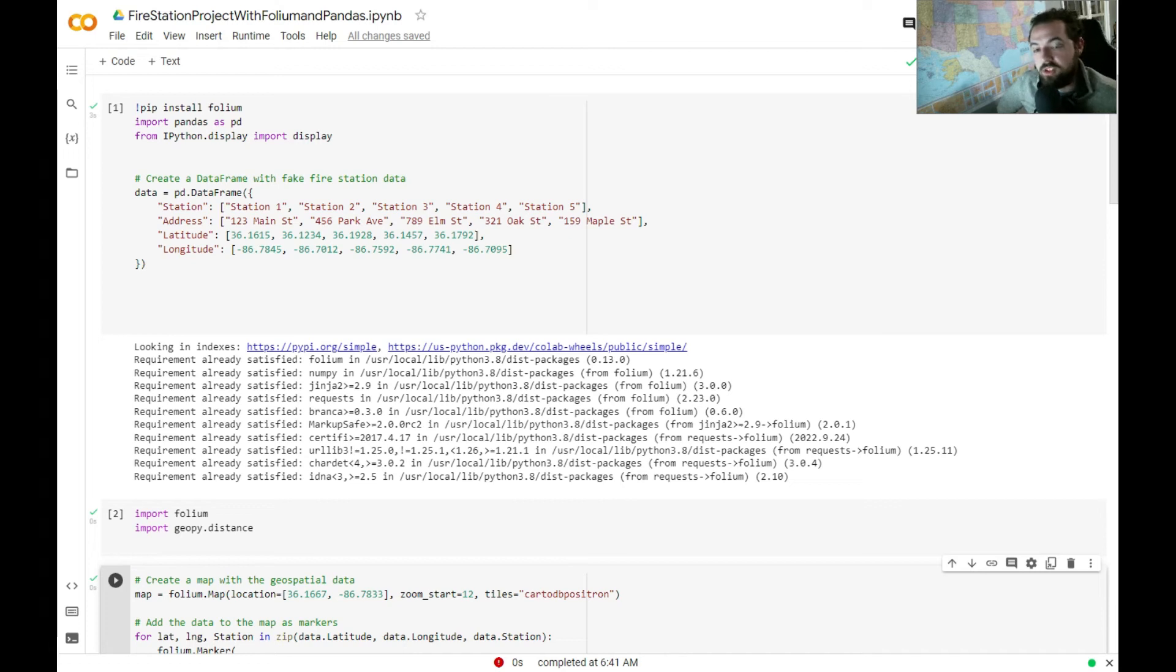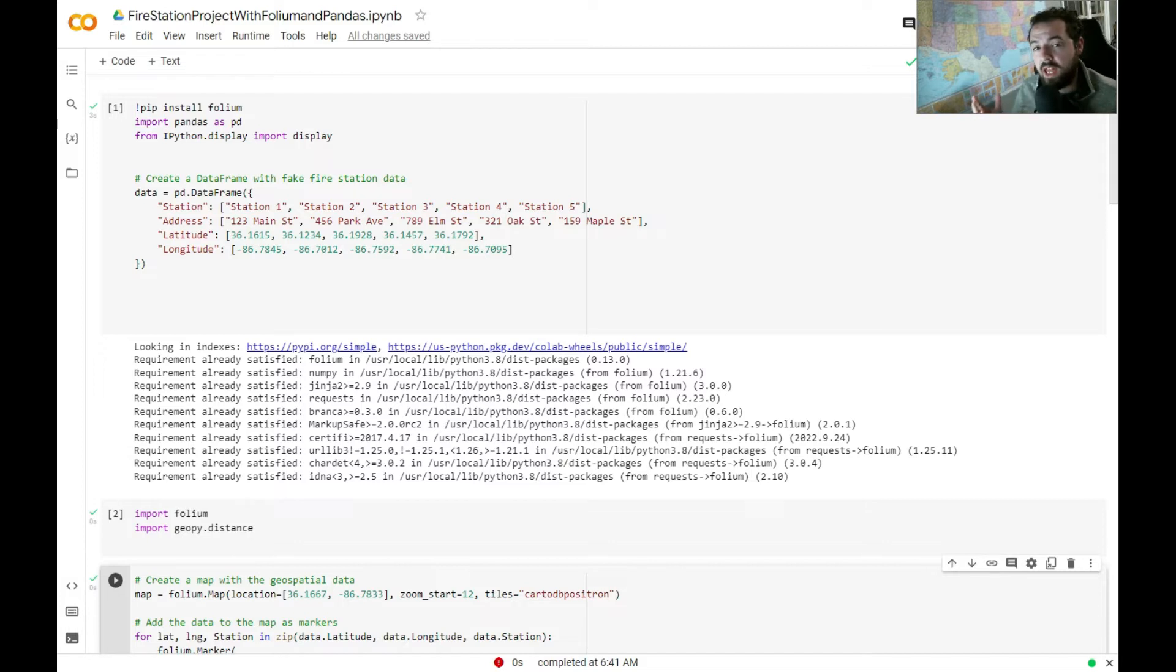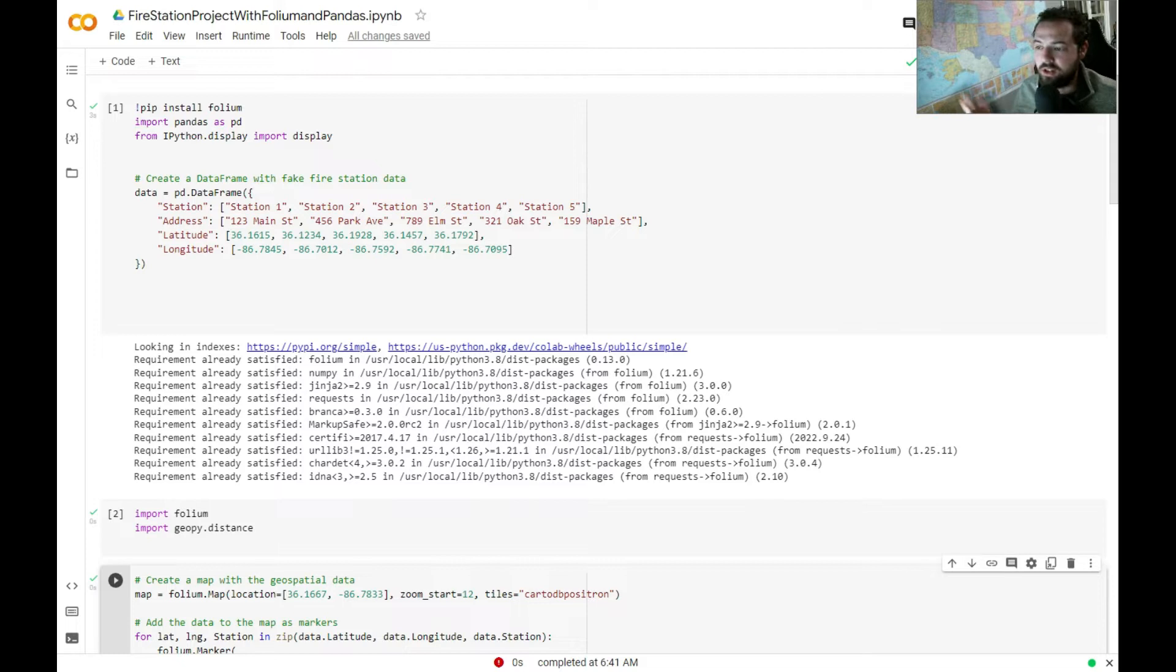In this quick project, I'm going to show you how to make some maps using Python. We're going to be working in Google Colab, which is basically like Jupyter Notebook. You can write some Python in a notebook there.